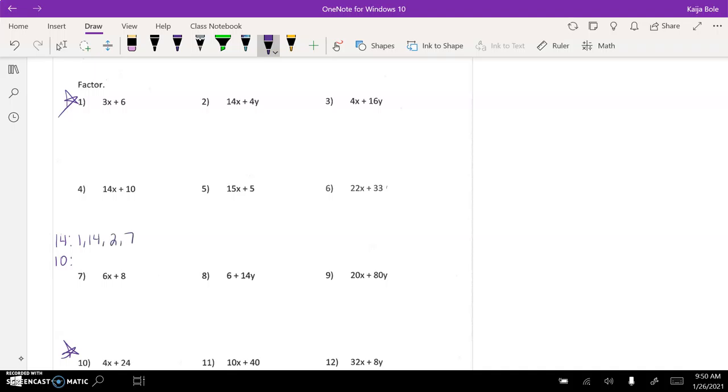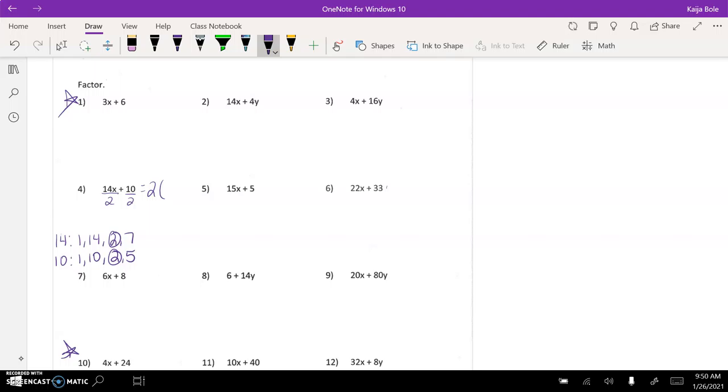Factors of 10, 1 and 10, 2 and 5. So the biggest one they share is 2. So that means I can divide by 2. So when I factor it I would get 2 on the outside and then 14 divided by 2 is 7x plus 10 divided by 2 is 5.